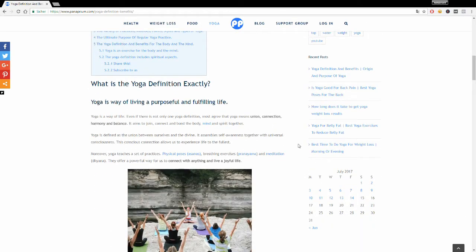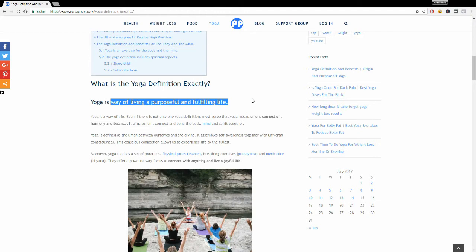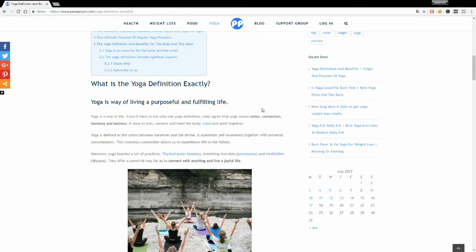So what is yoga exactly? Well, yoga is a way of living a purposeful and fulfilling life. Yoga is a way of life. There's many different types of yoga out there, many different yoga definitions, but most people agree that yoga means union, a connection, balance, harmony between body, mind, and spirit, between your inner self and a higher consciousness.